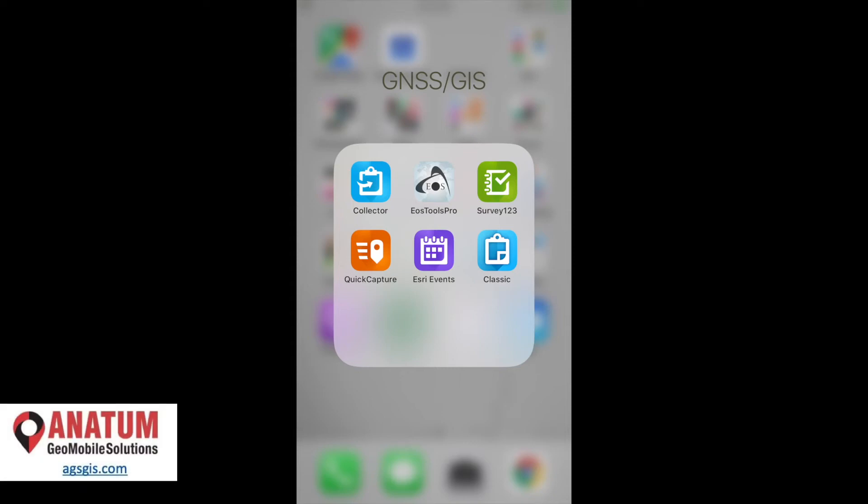Hey, this is Ryan with Anatom Geo Mobile Solutions. I want to take a few minutes here to walk you through how to set up the location profile in your Esri Collector app.